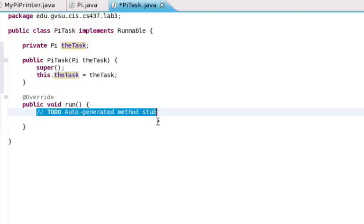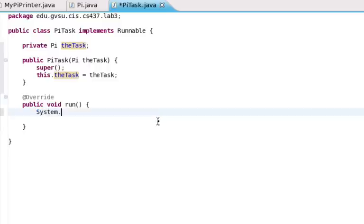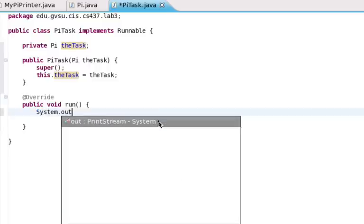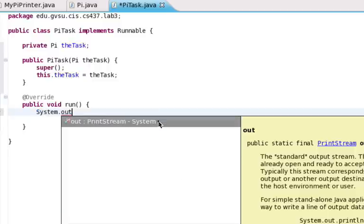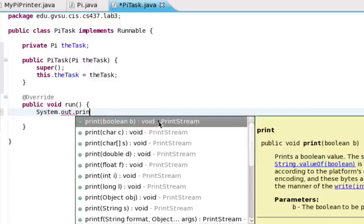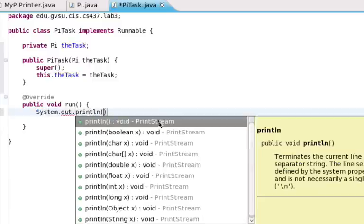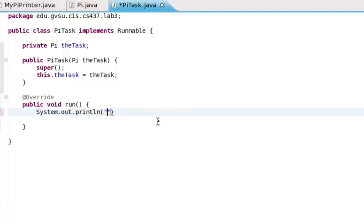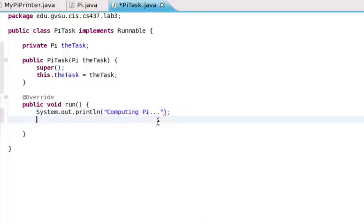and now what we need to do is actually implement the run method. So let's implement this method that Eclipse has stubbed out for us, and first of all, print out notification that we're actually here in this thread. So we're just going to put a print line here that says computing pi.